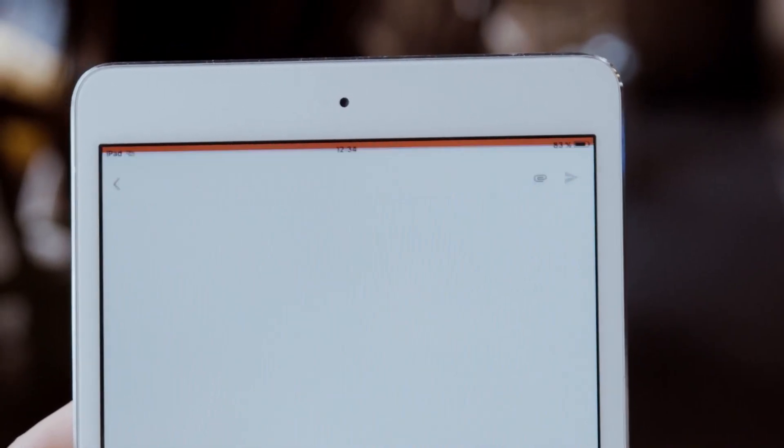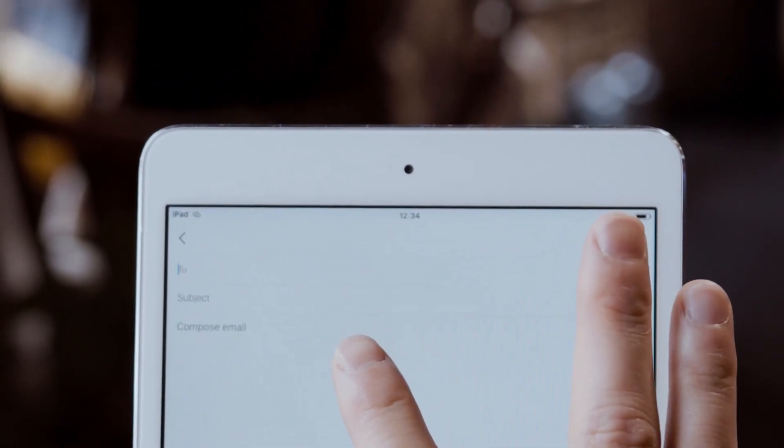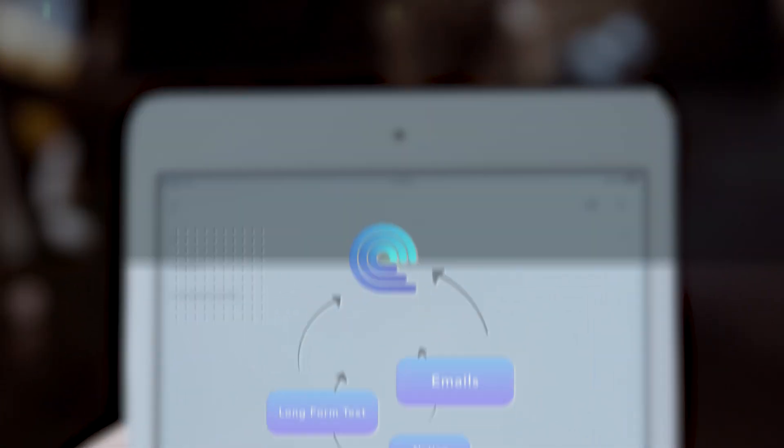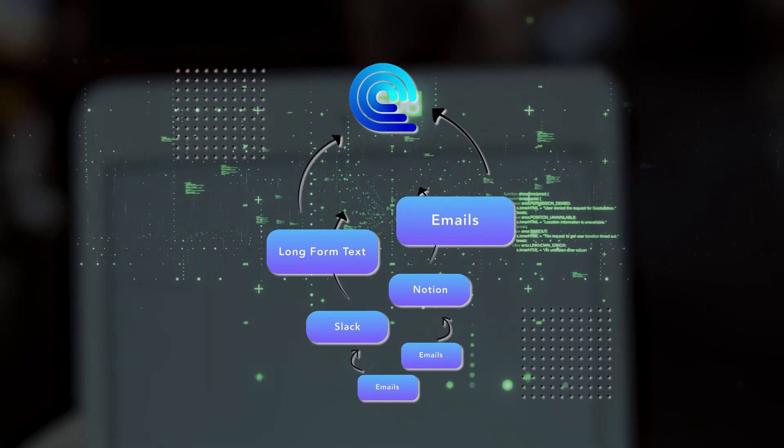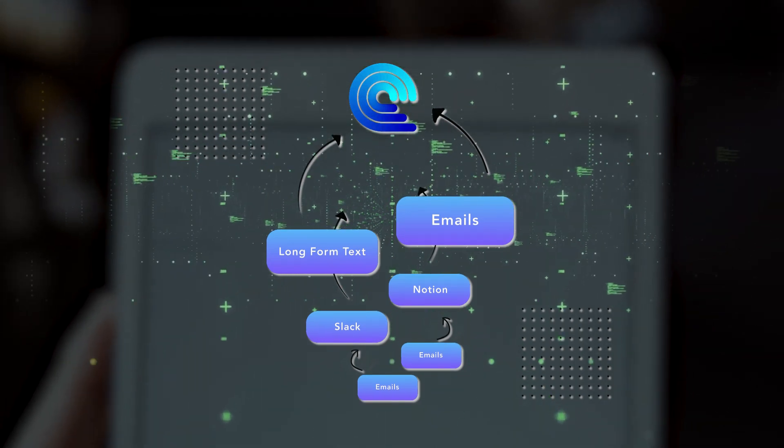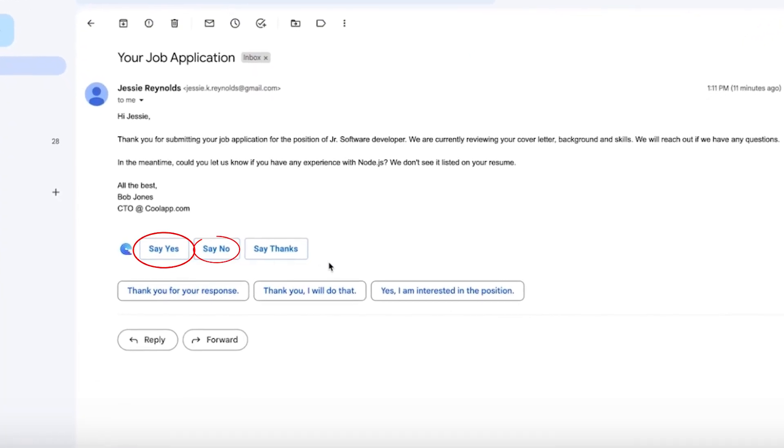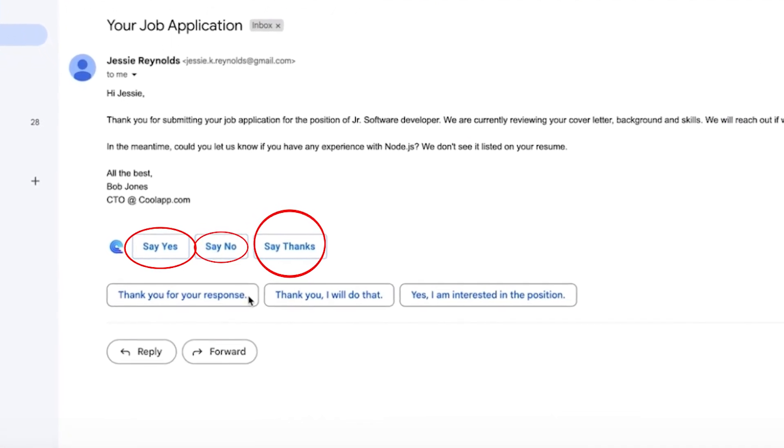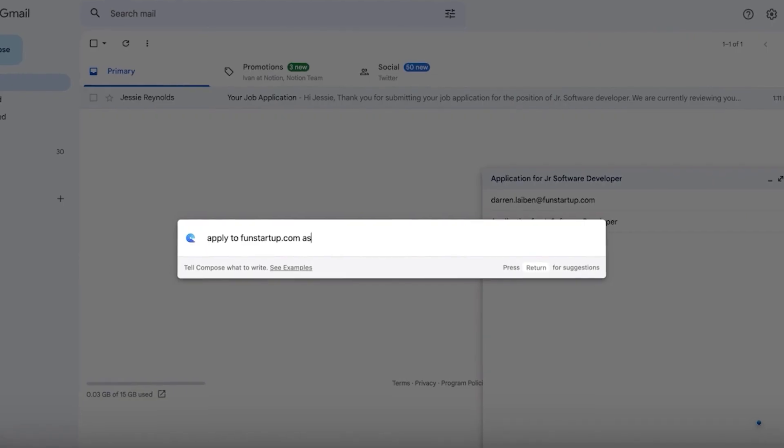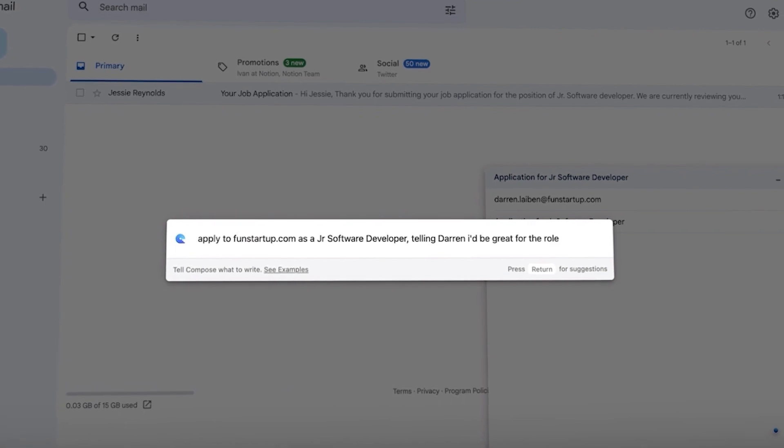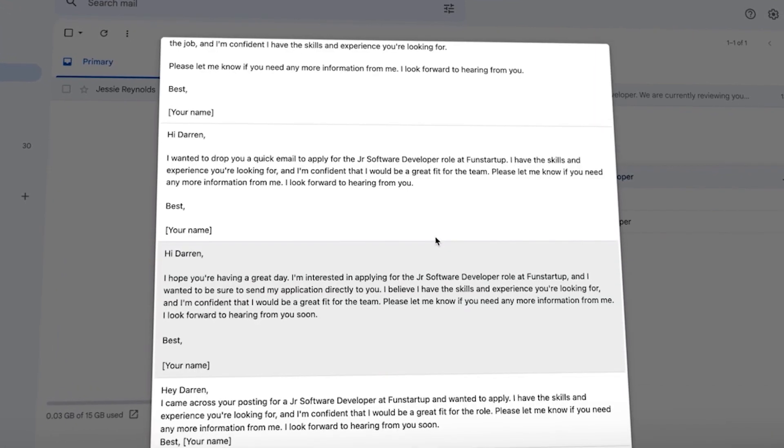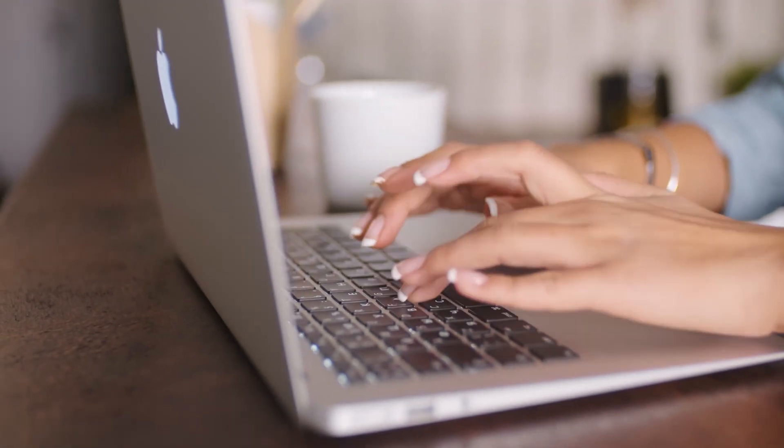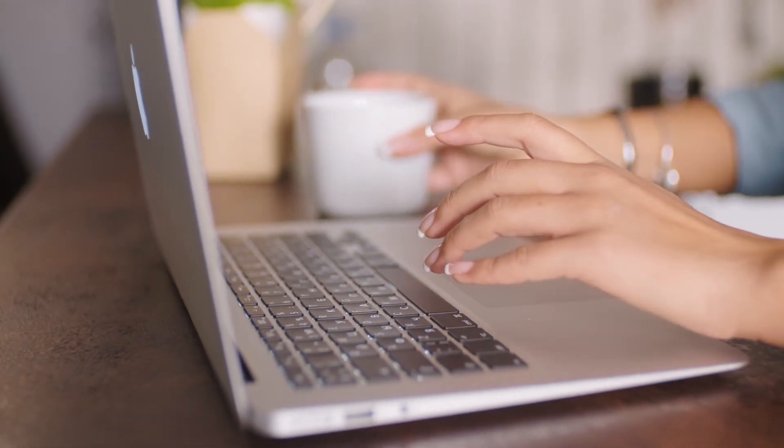Imagine you receive an email and want to reply quickly without investing too much time and effort. With Compose AI, you have a range of handy prompts at your disposal. These prompts, such as yes, no, or thanks, allow you to respond swiftly with just a click. By analyzing the content of the email, Compose AI generates a well-crafted reply, saving you the hassle of composing a response from scratch.